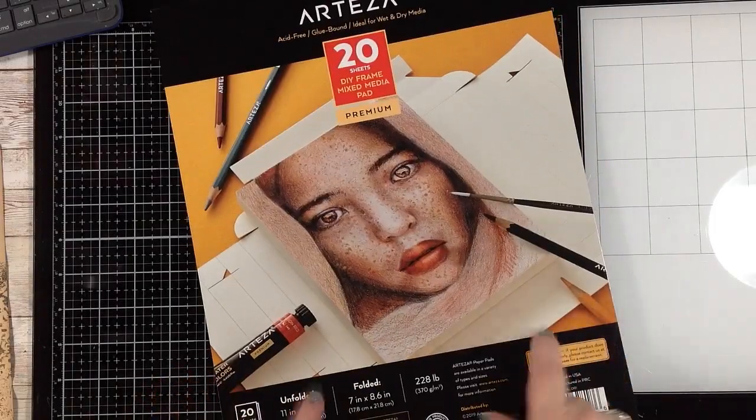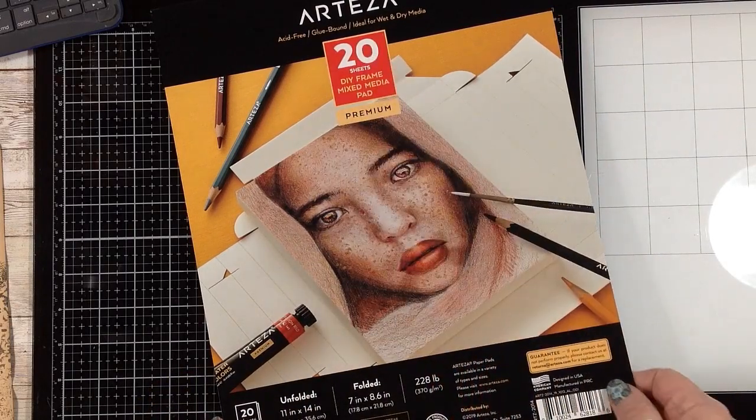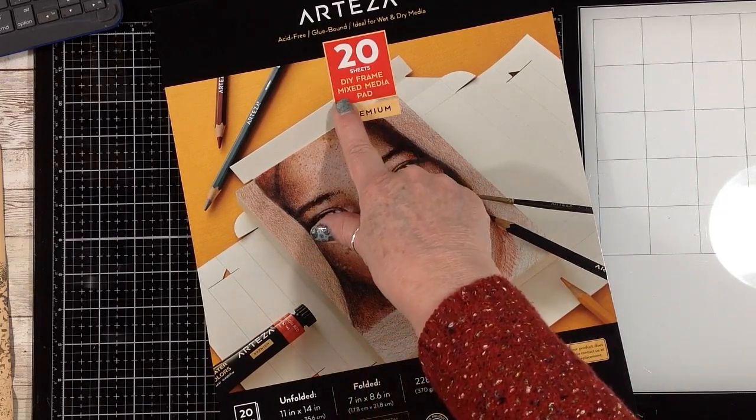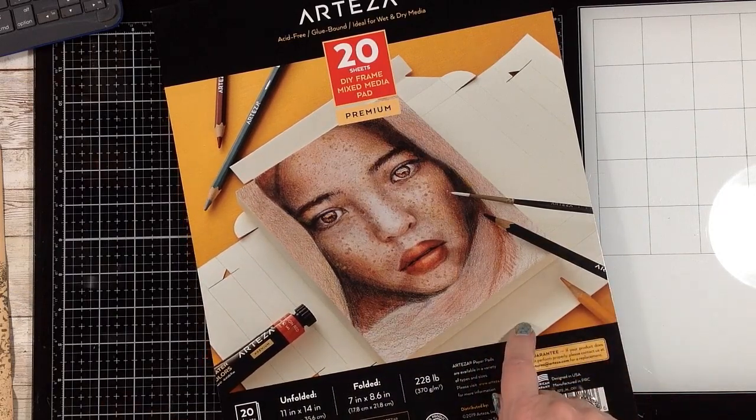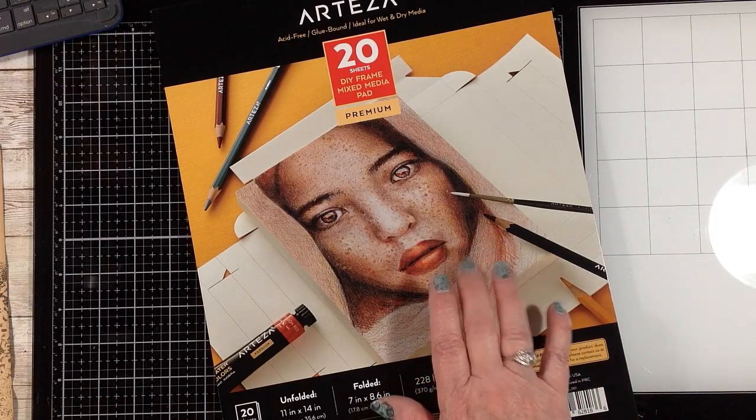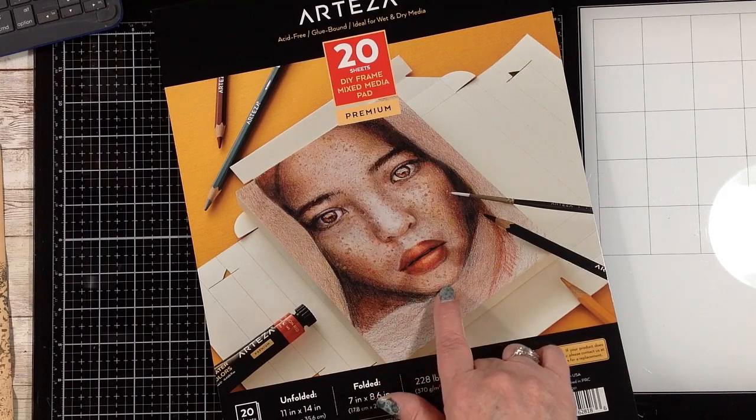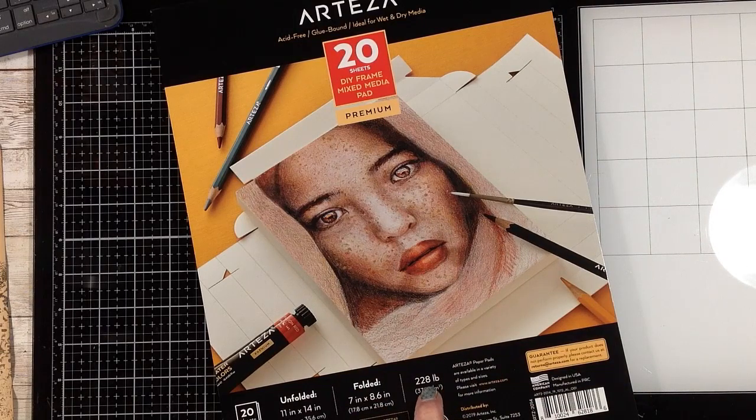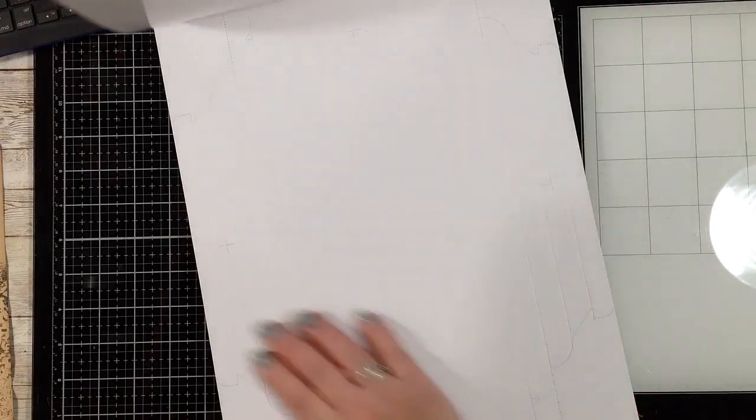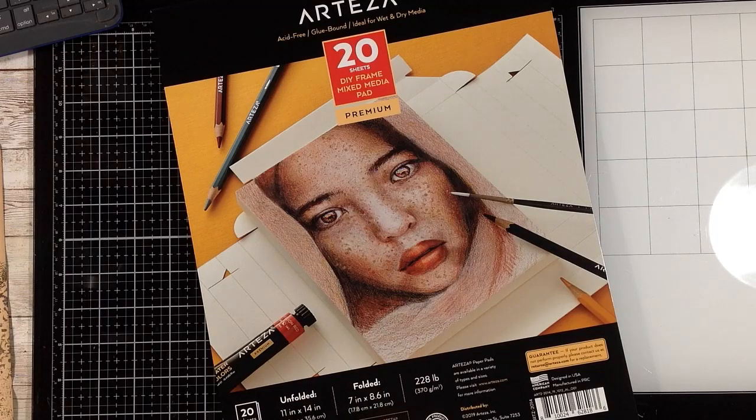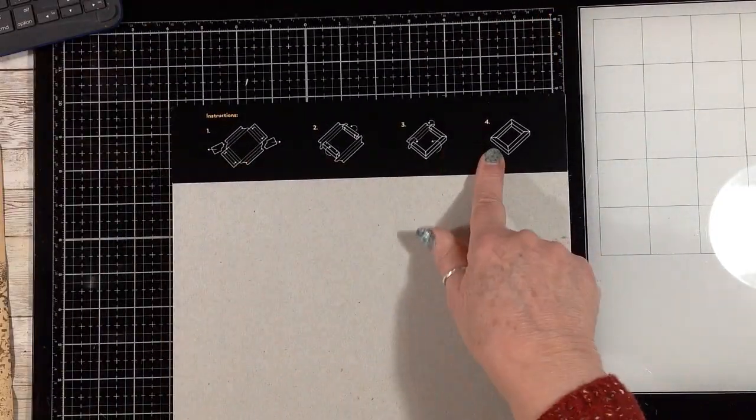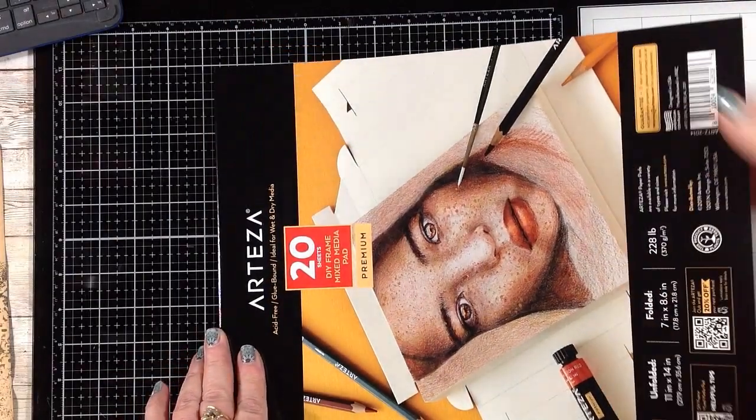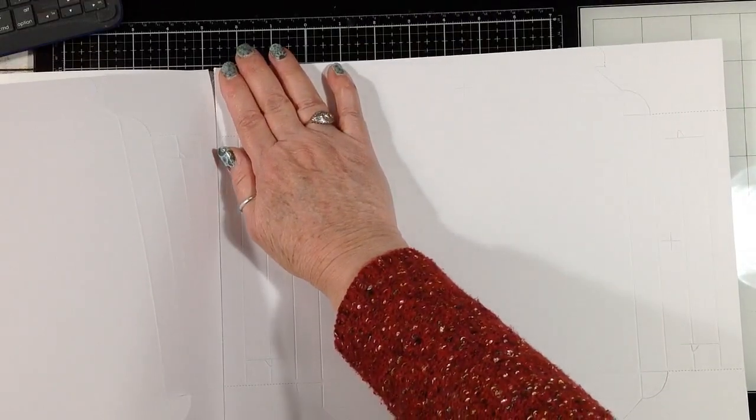So I got something new this week from Arteza. I'm not sure. Have you guys seen these? They are DIY frame mixed media sheets. They come on a pad. You can get watercolor paper, sketchbook paper, I believe, or sketching paper. This is mixed media paper. There are different prices depending on the paper. So this is 228 pounds and it's 11 by 14 in the pad, but when you fold it, it becomes a frame that's 7 by 8.6. So it comes on the pad. It has the instructions for folding the box frame on the back. So I just thought I would play with one of these today and see how it works.